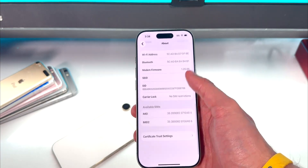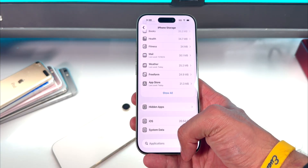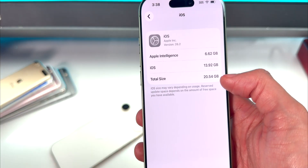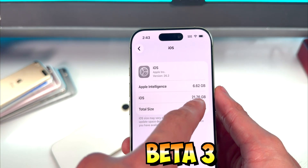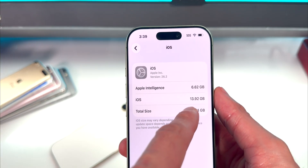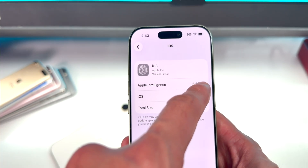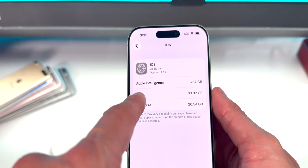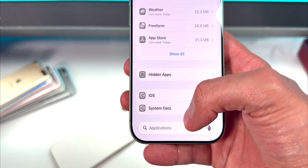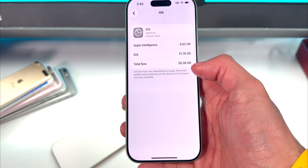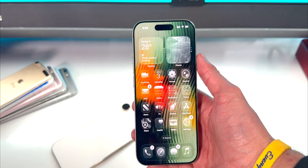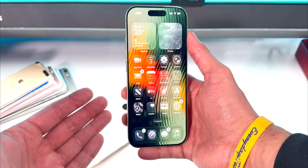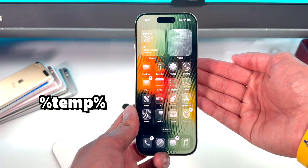Heading to iPhone Storage, in the iOS section it's taking up 20.54 gigabytes, whereas before on Beta 3 it had a total size of 28.3 gigabytes. iOS itself was taking 21.76, whereas on RC it's now only 13.92. Apple Intelligence was taking up 6.62 on Beta 3 and is still 6.62 on RC. So iOS itself is a lot more optimized. System data is now 8.6 gigabytes — before it was 16.88 gigabytes, so it's taking up half the space compared to Beta 3.